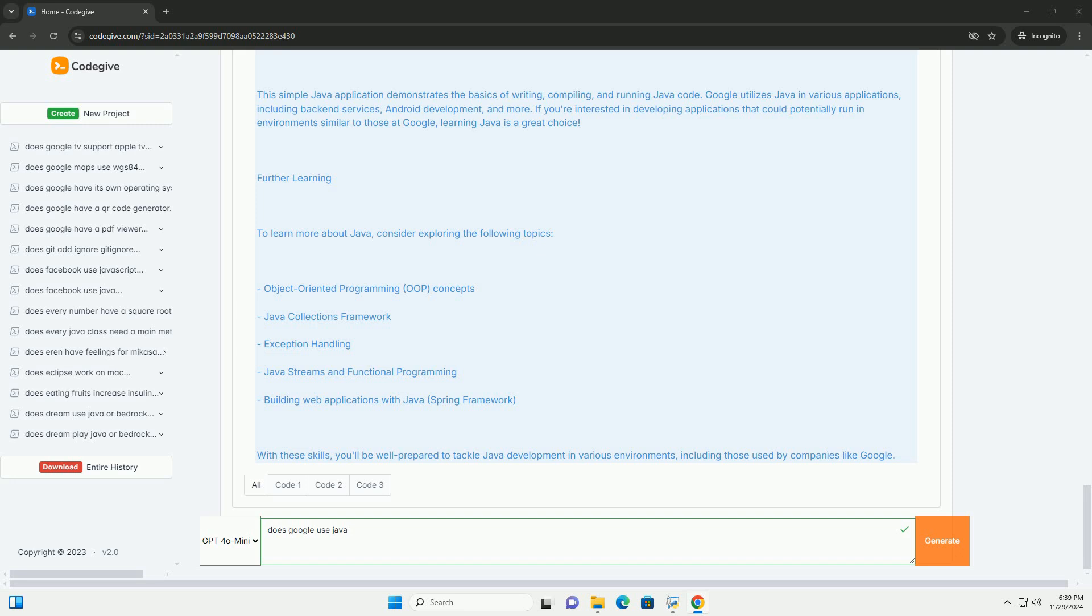5. Enterprise-level capabilities. Java is often used in large-scale applications, making it suitable for Google's vast infrastructure.